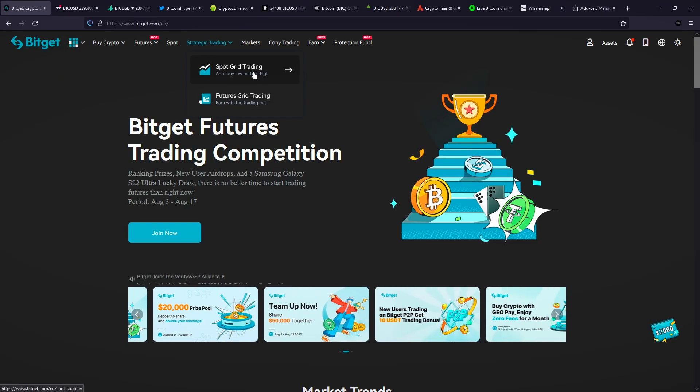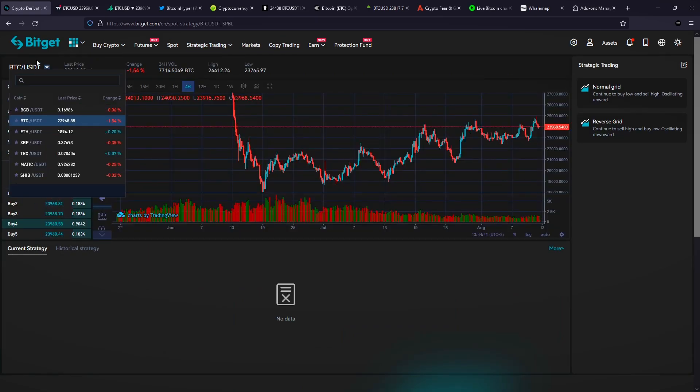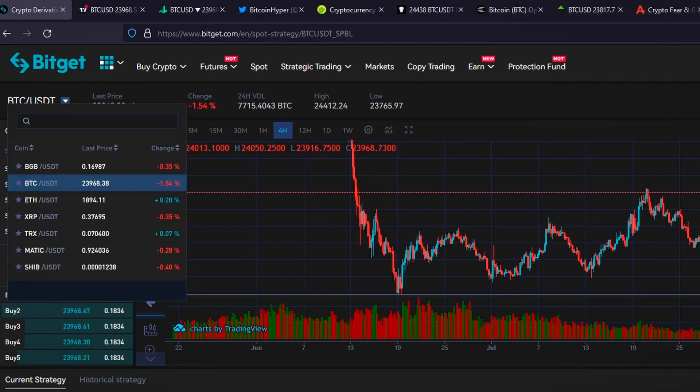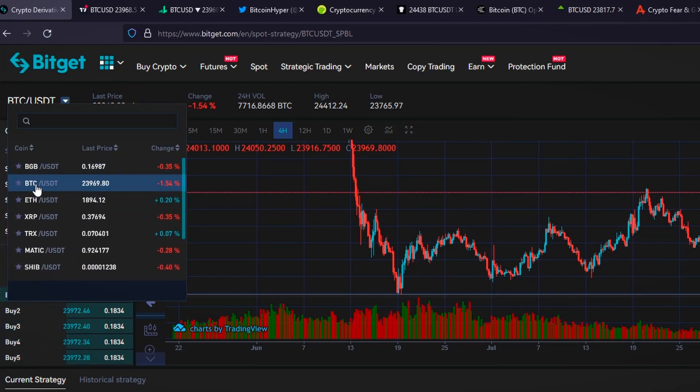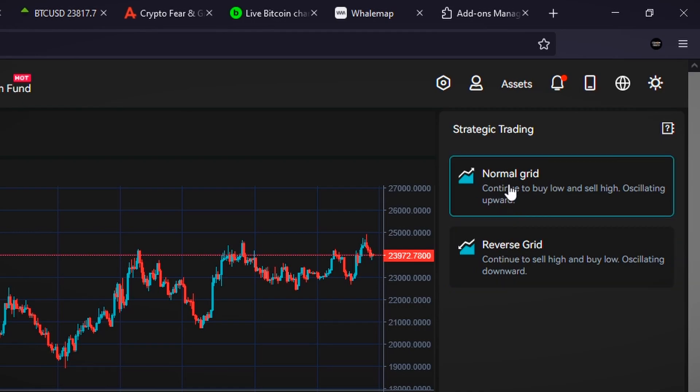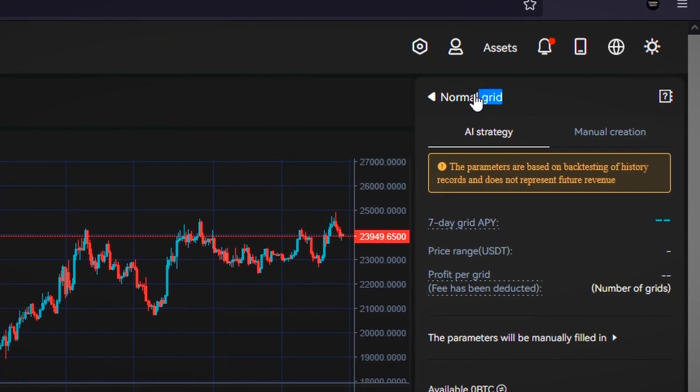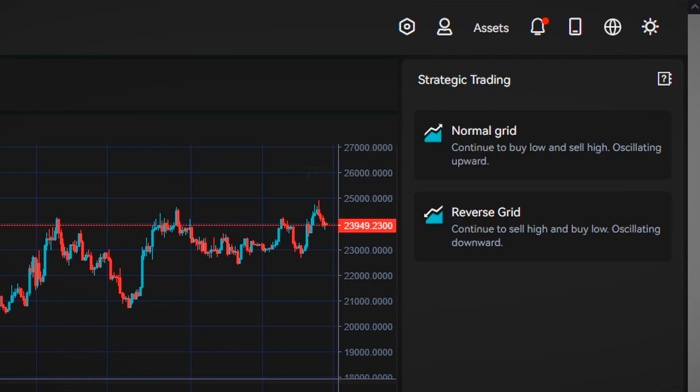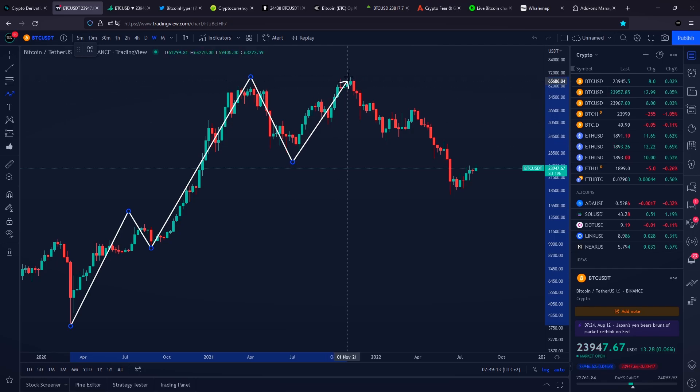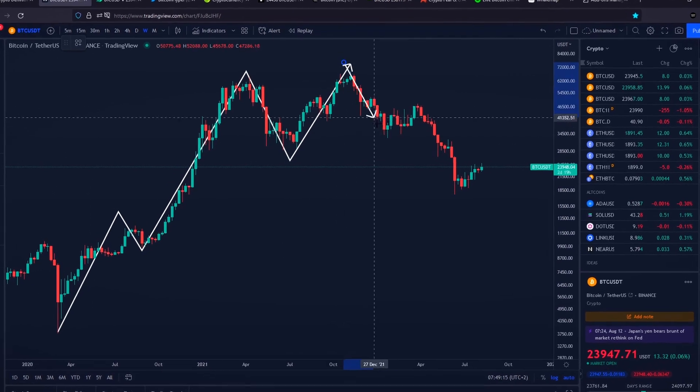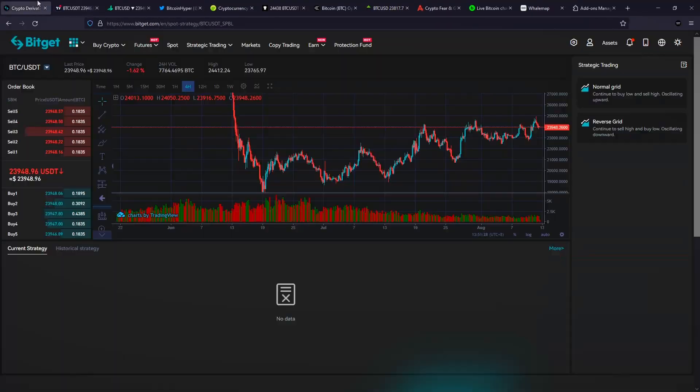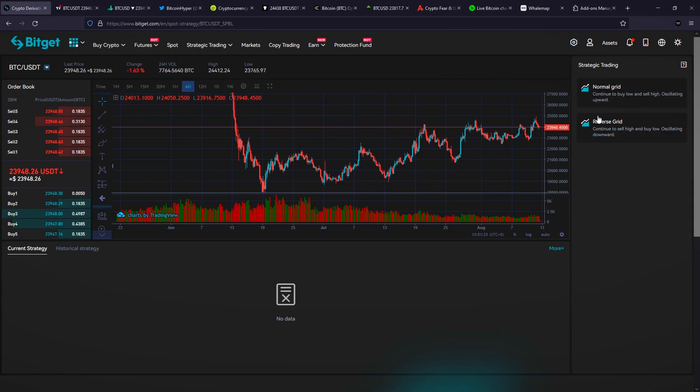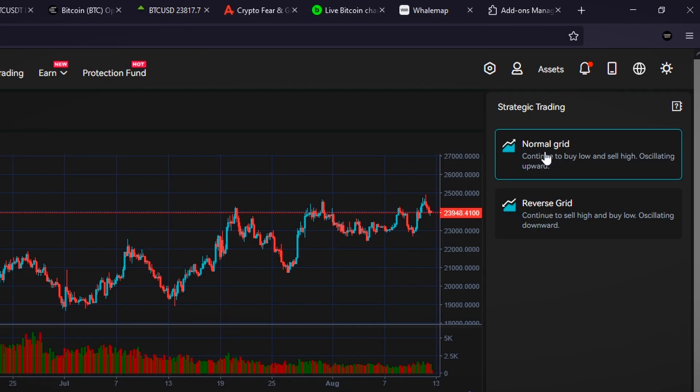When the price drops to the preset target, a buy order will be executed and a sell order will be placed above on the next grid. When the price then rises again to the next grid, the sell order will be executed and a profit will be realized from the price difference. In the upper right corner, after clicking spot grid trading on BitGet Exchange, which is currently top 7 derivatives exchange, we can choose what crypto we would like to start the trading bot on. I'll go with Bitcoin. On the right side here, there are two options. It's very important if we go with normal grid or reverse grid. The difference is that normal grid is very useful when an asset, let's say Bitcoin, is moving in an uptrend, and reverse grid when we are in a downtrend.